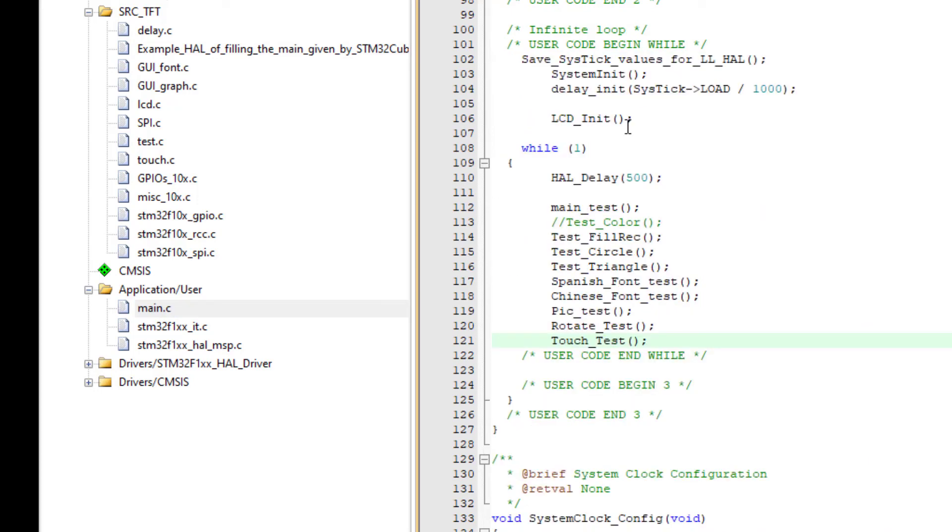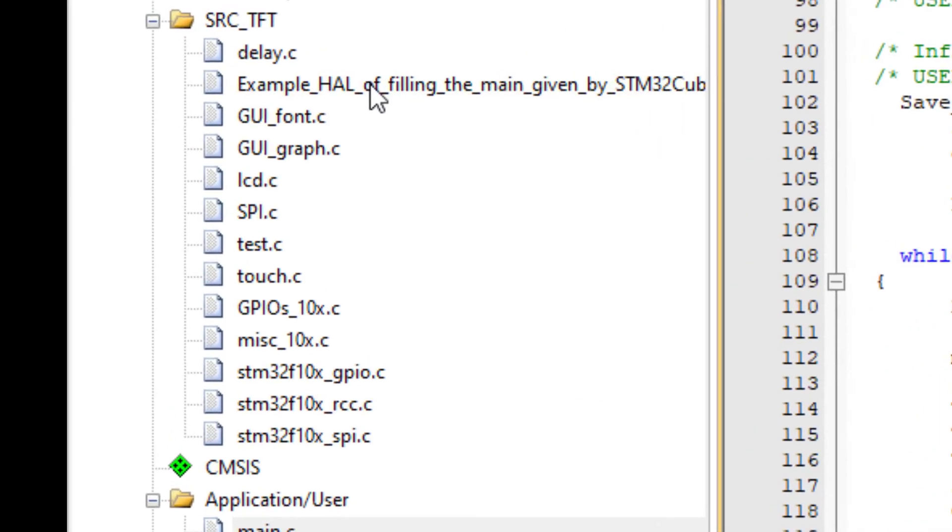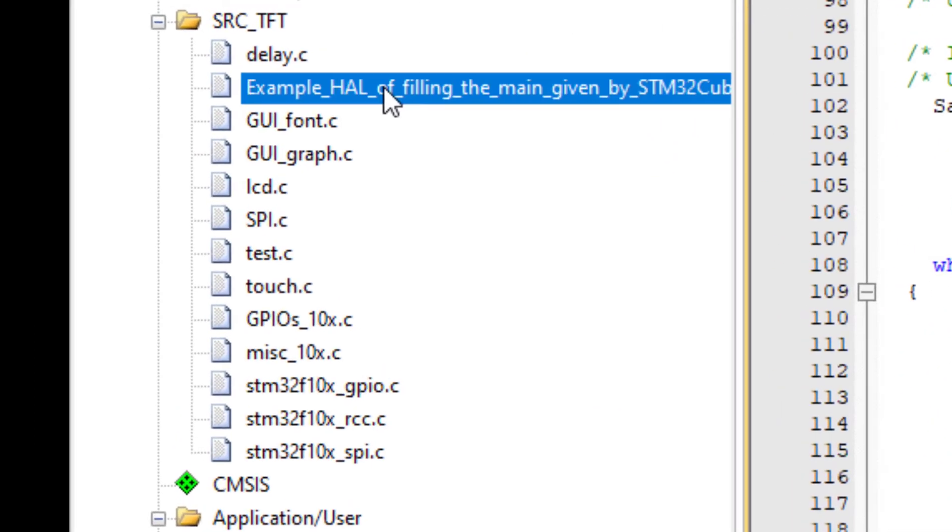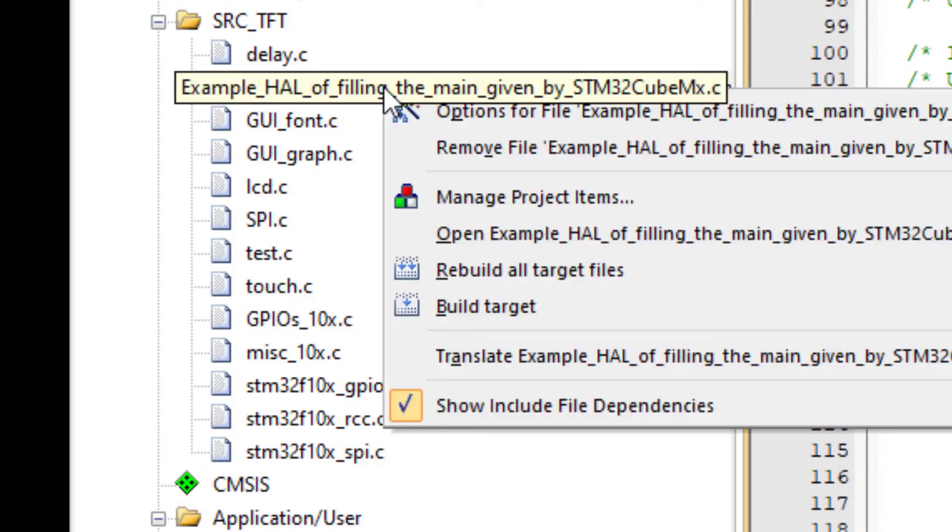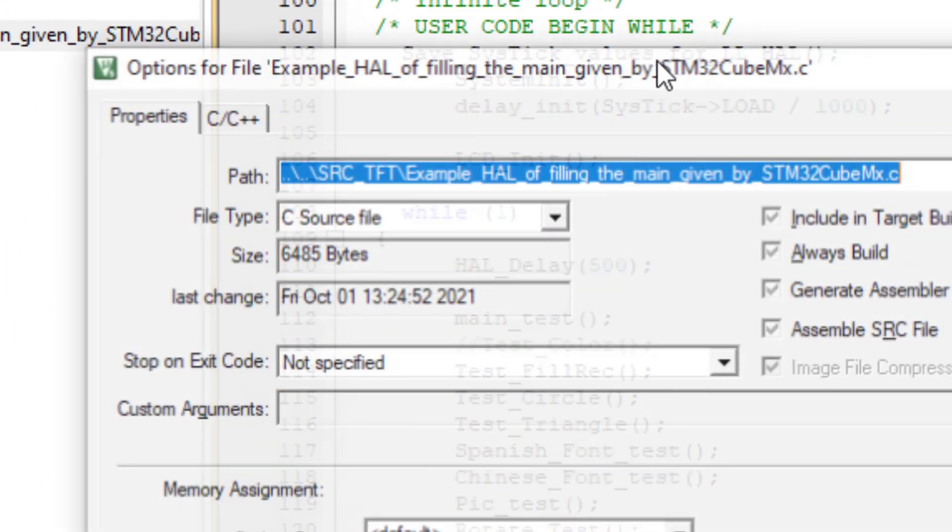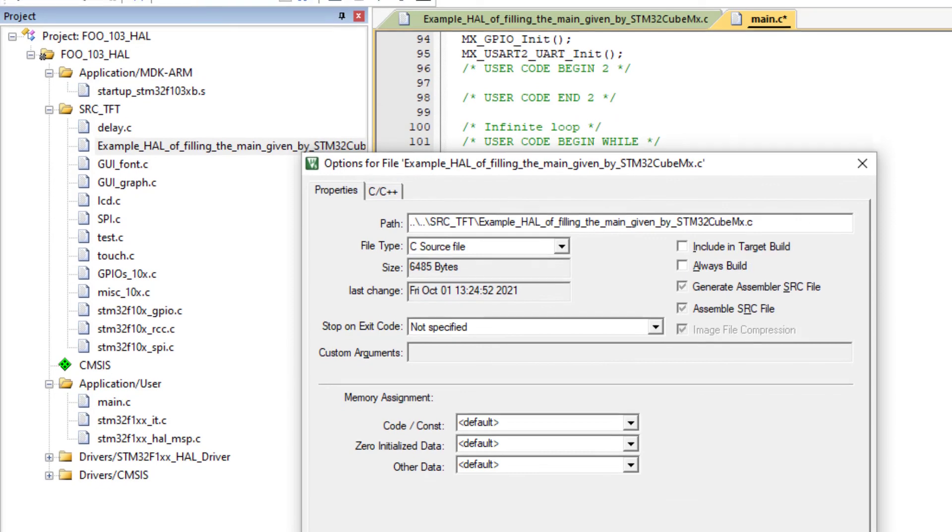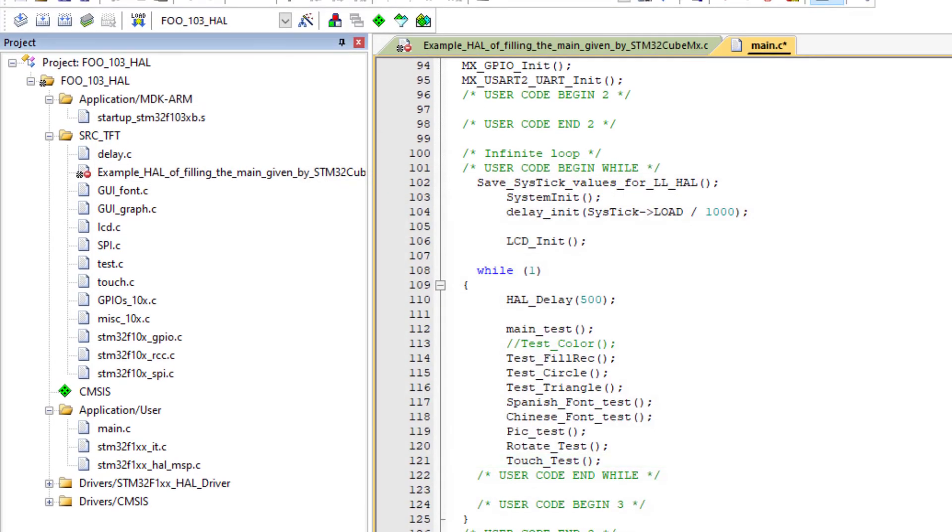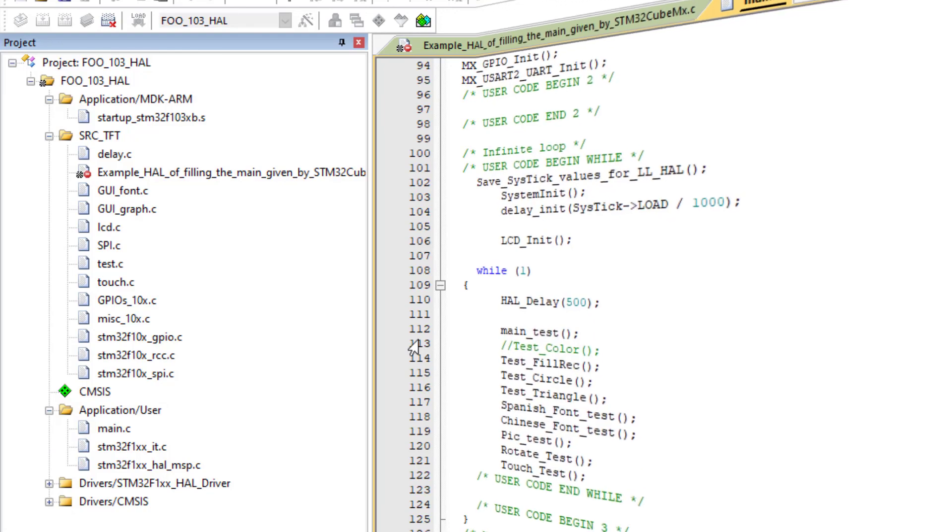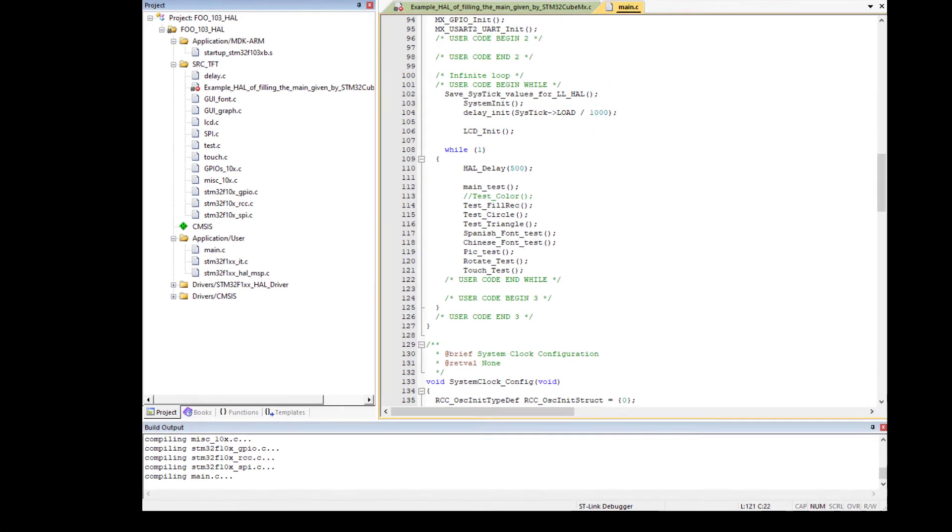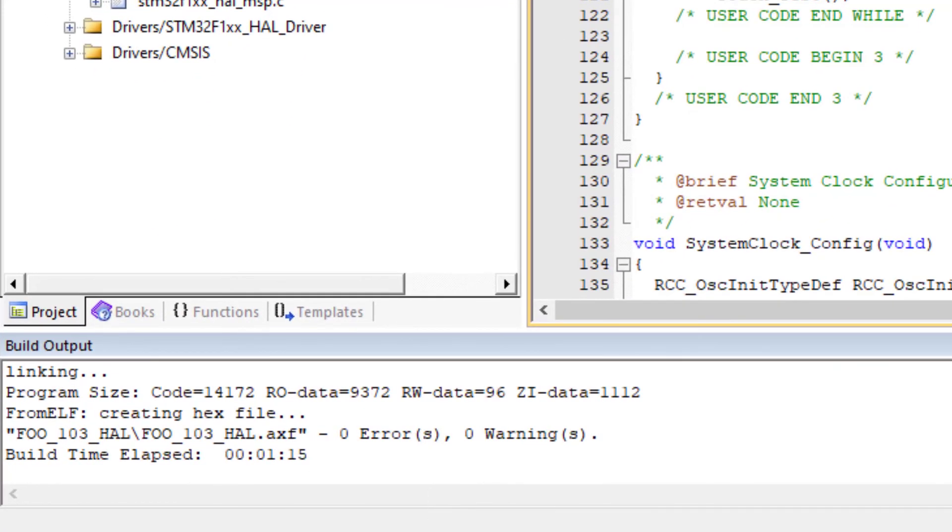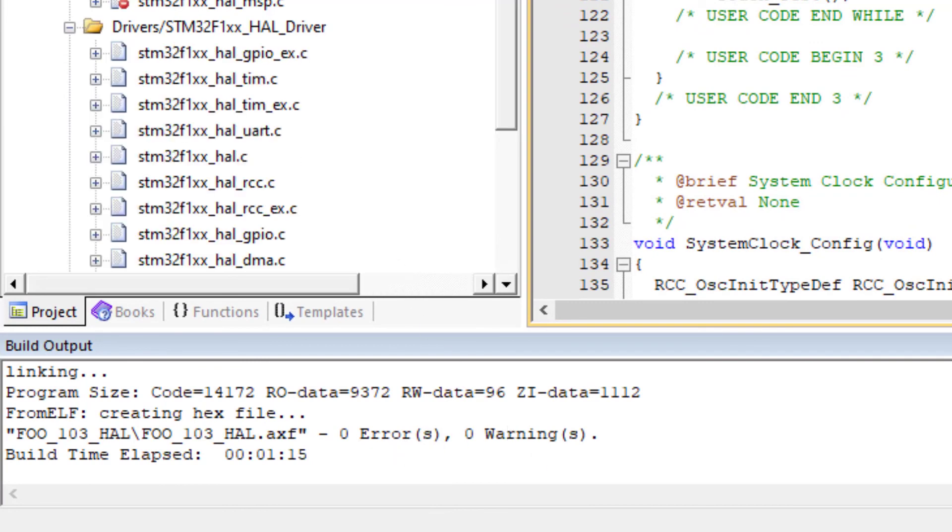I don't need this anymore. So I exclude from compilation. And compile. It will take a bit longer. And perfect. No errors, no warnings. And that's all. Thank you.